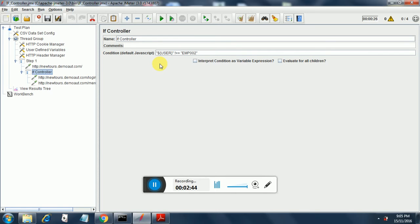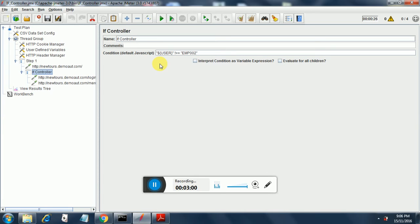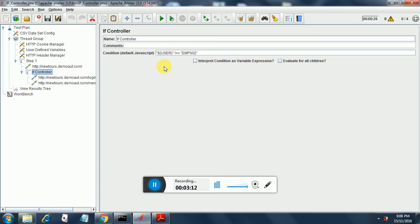The if controller syntax is: double quotation marks, dollar, then the variable which holds the username, in our case it is user in all caps, then the closing brace and inverted commas, not double equal to, in quotation marks emp 002 quotation marks complete. So this is how you do a simple JavaScript for filtering the users. If the user is not employee 002, then these two steps will be run, or else it will not be run.